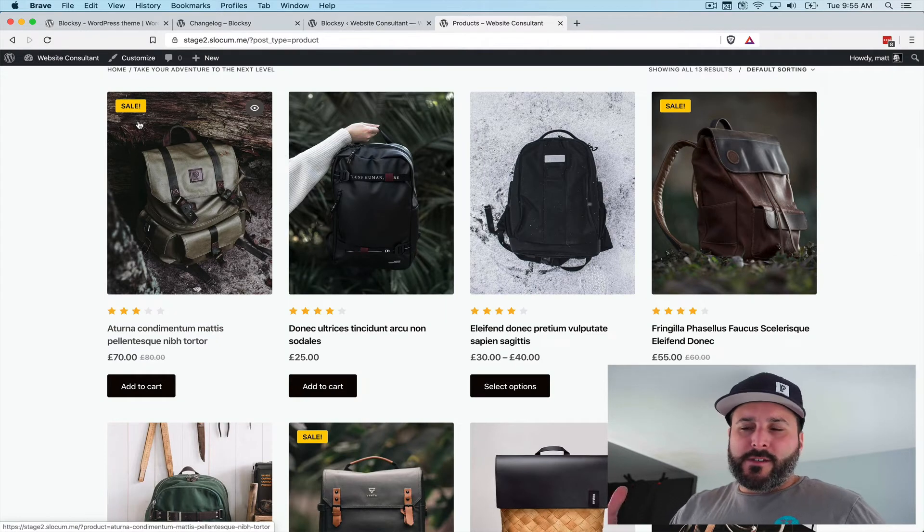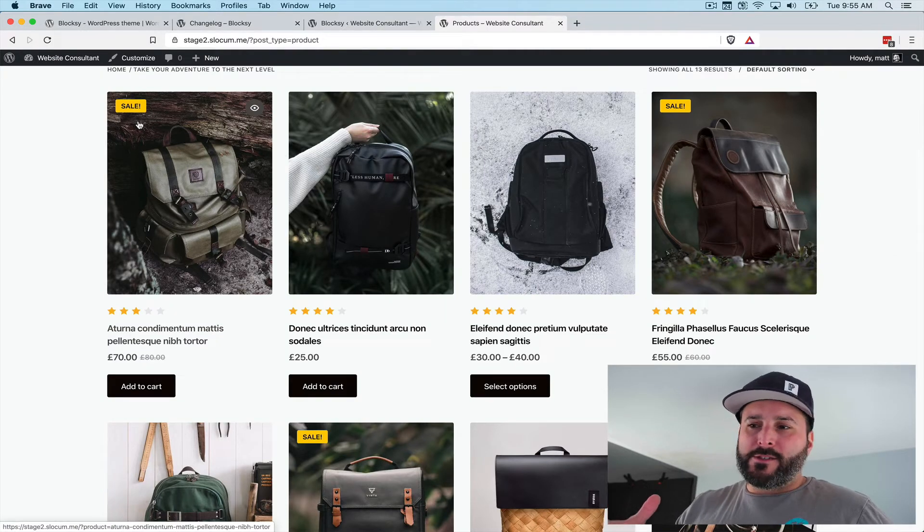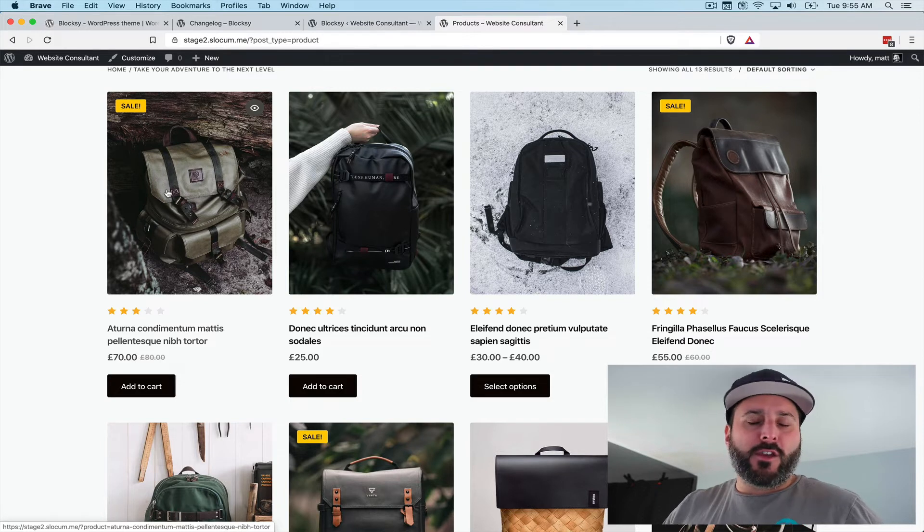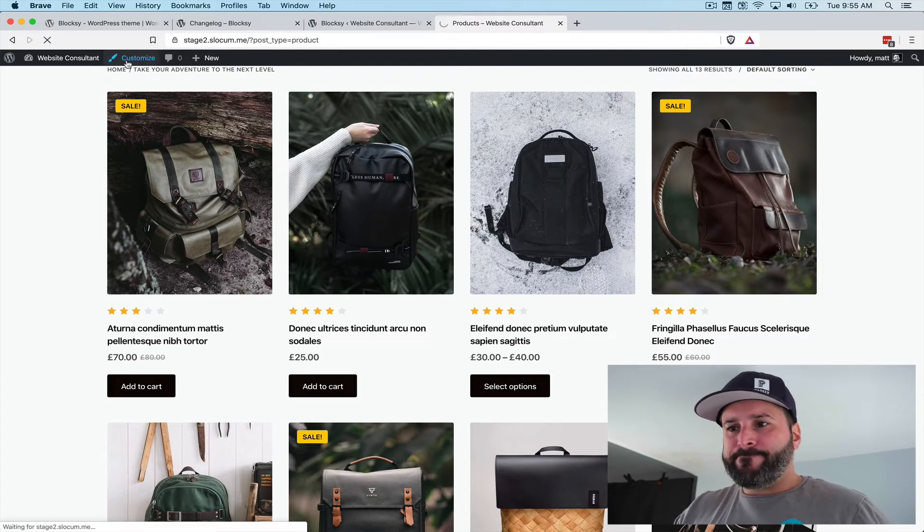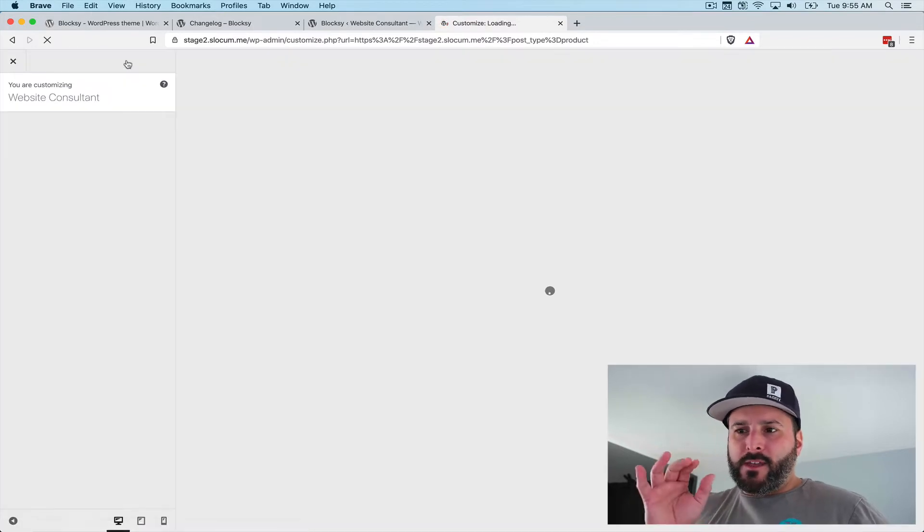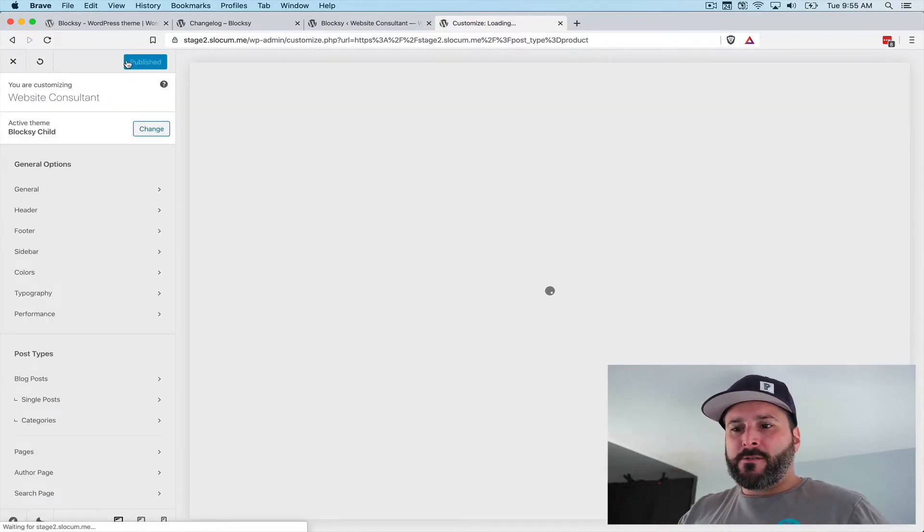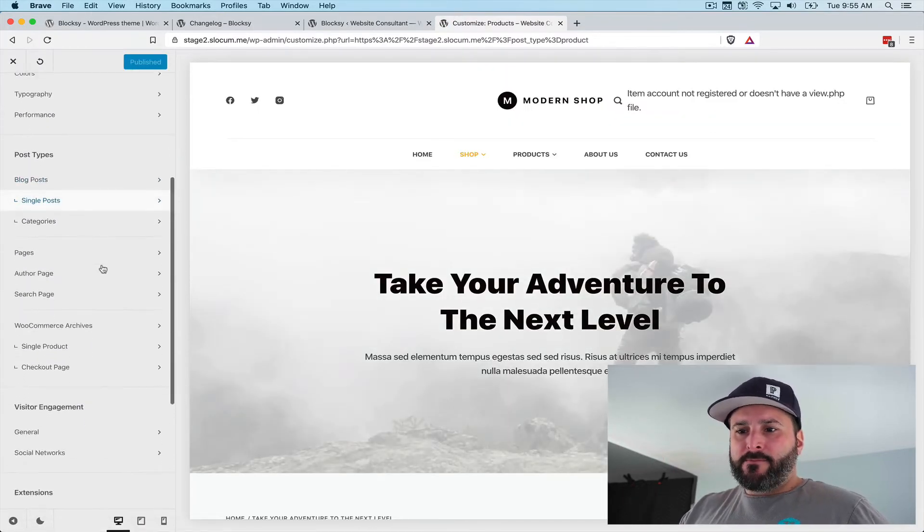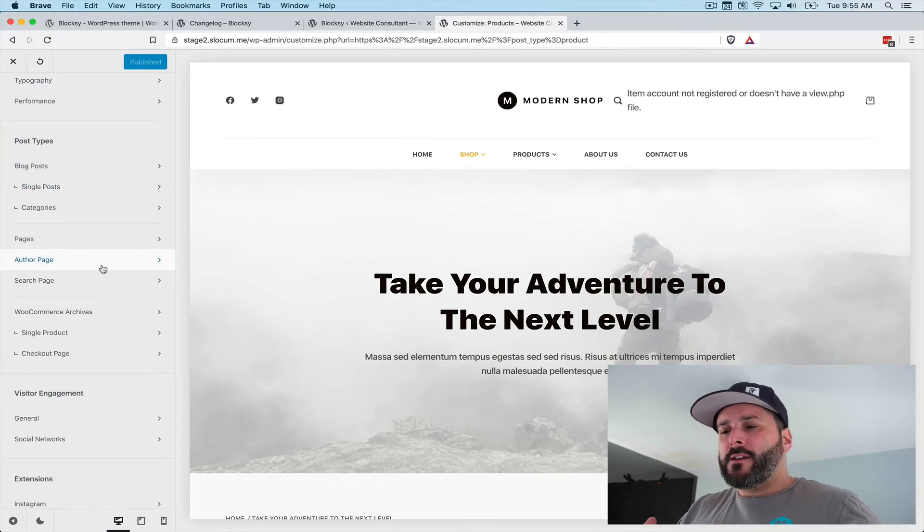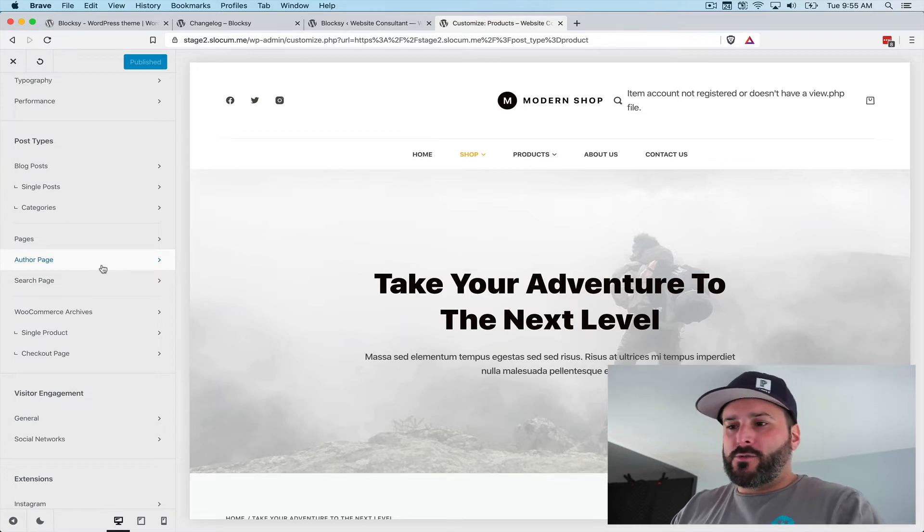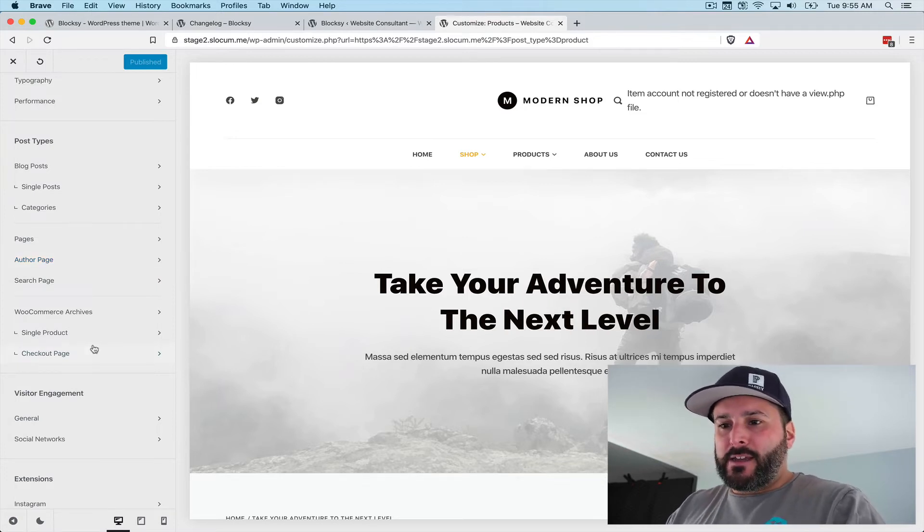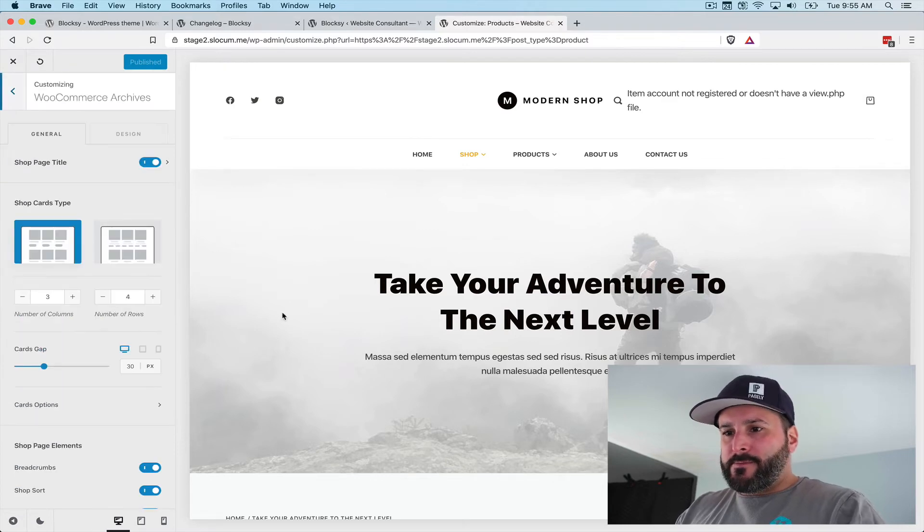All right, now we're going to take a look at some of these options in Bloxy customizer specifically for WooCommerce. Here I am in the all shop page of my WooCommerce site. I'm going to go to customize. This is going to pull up the Bloxy specific customizer. One of the things I really like about Bloxy is how they've cleaned up and simplified the customizer. I think it's actually one of their strongest suits aside from design.